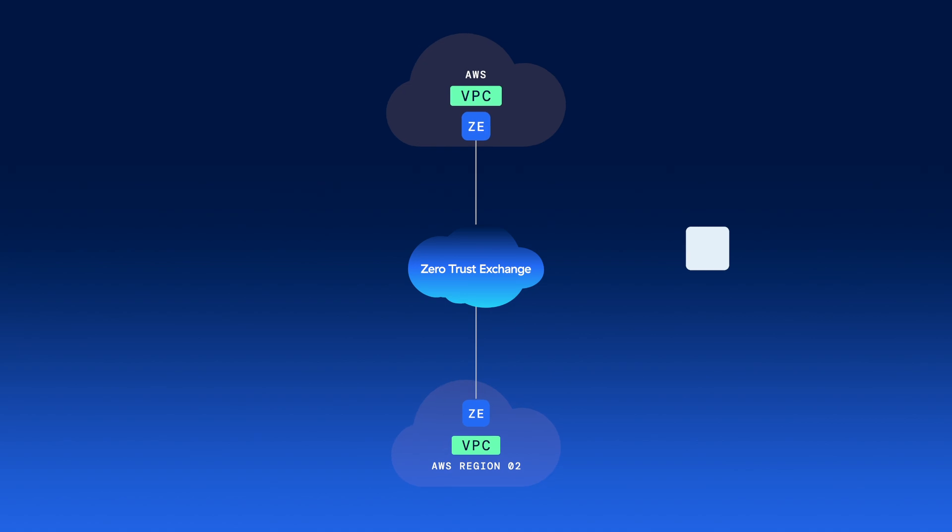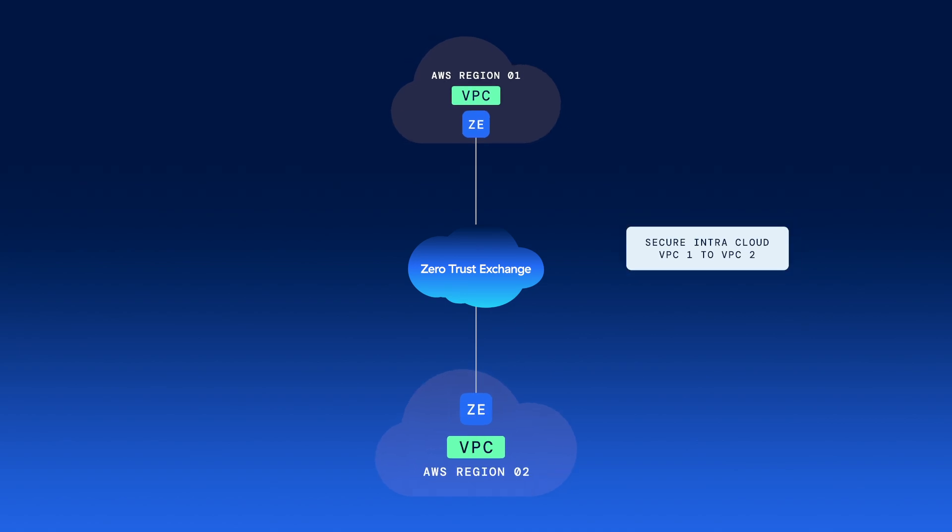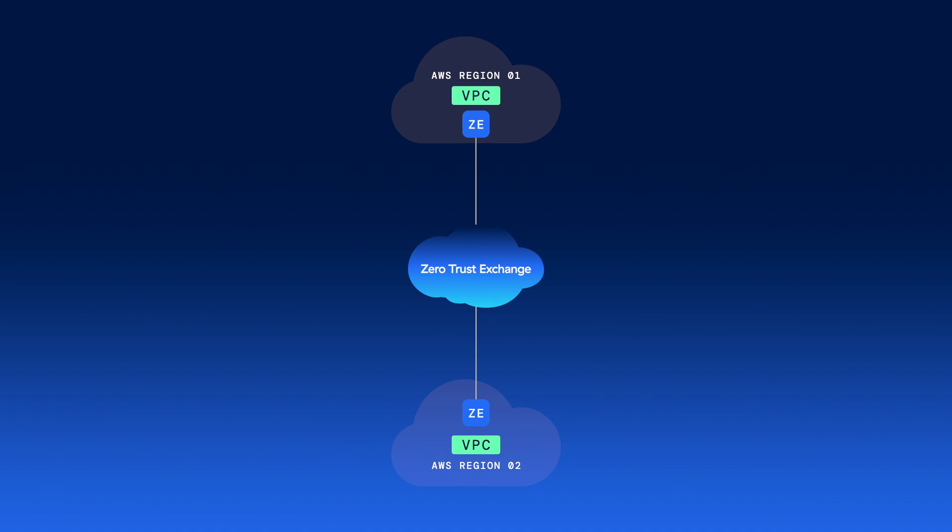A VPC in AWS Region 1 can talk to a VPC in AWS Region 2 without the cost and complexity of ExpressRoute, Direct Connect, and North-South firewalls.